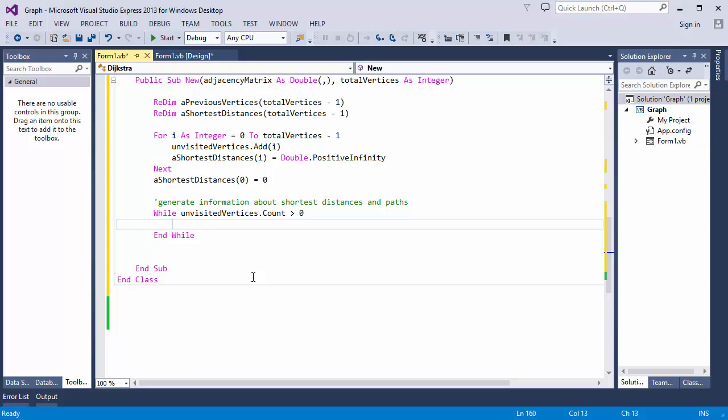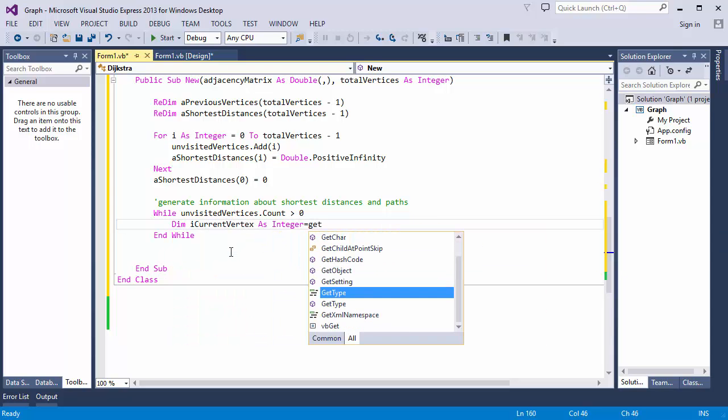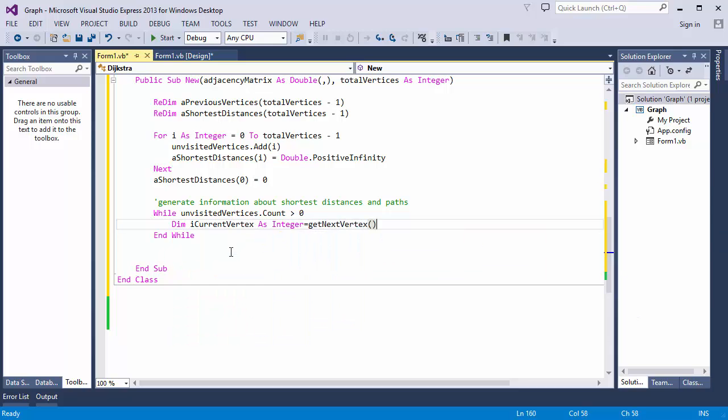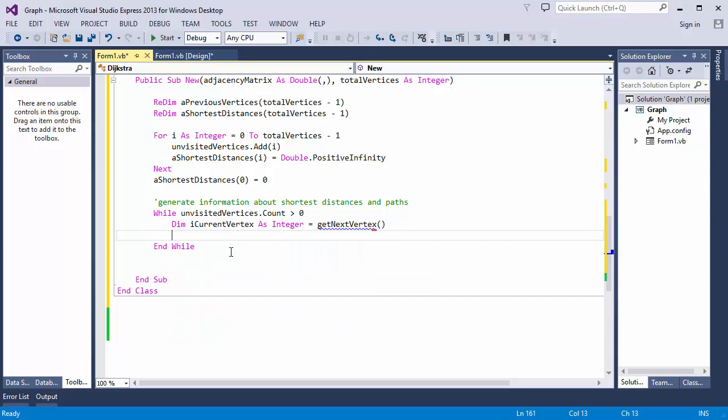So first I'm going to pick up the next vertex. This is a good point to move some of the processing into another routine. The greedy part of this algorithm is to select the unvisited vertex nearest to the start. So let's turn our attention to a routine that will do just that.